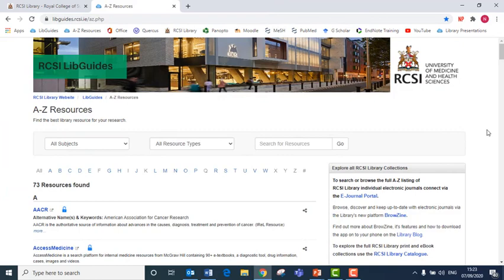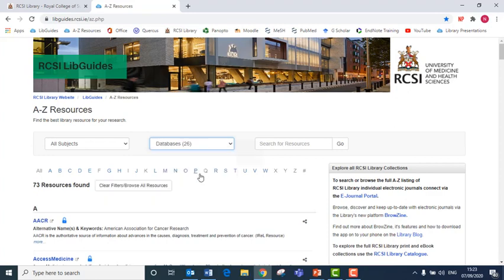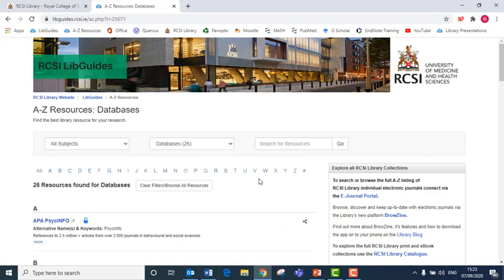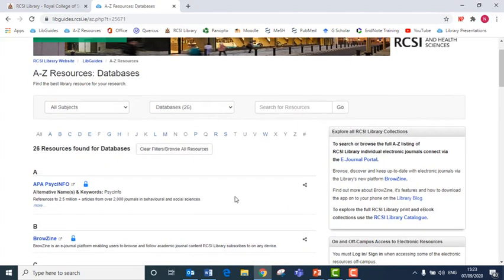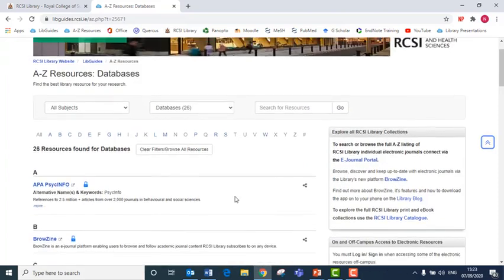I may wish to have access to a library database. I can search for just the library's database under this search box, all resource types, and click databases. And I can click through the database I want to have access to.